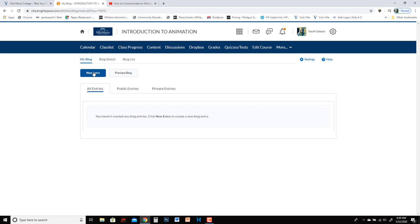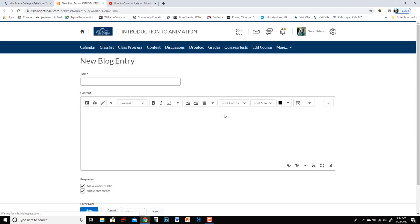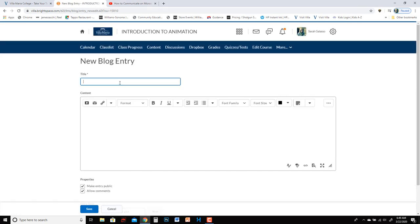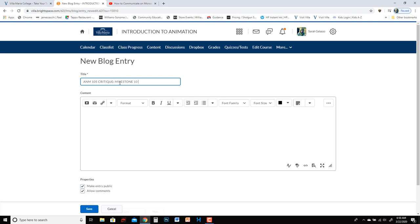You would go to new entry and then since I'm going to be uploading three separate movies for them to critique I'm going to call this one of three, two of three and three of three. So I might call it critique or you could call it by the name of the class too. So ANM 105 critique milestone 10 one of three.